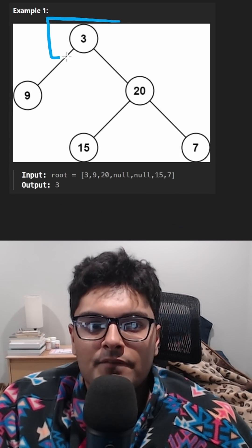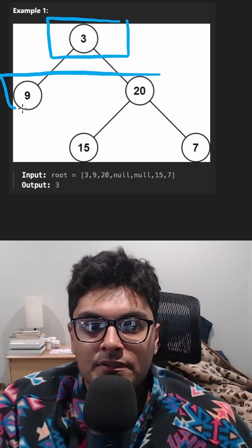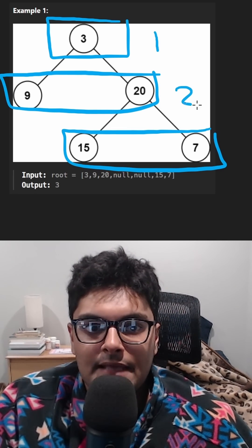We just count the number of levels in the tree. One level, two level, three levels, and that's it.